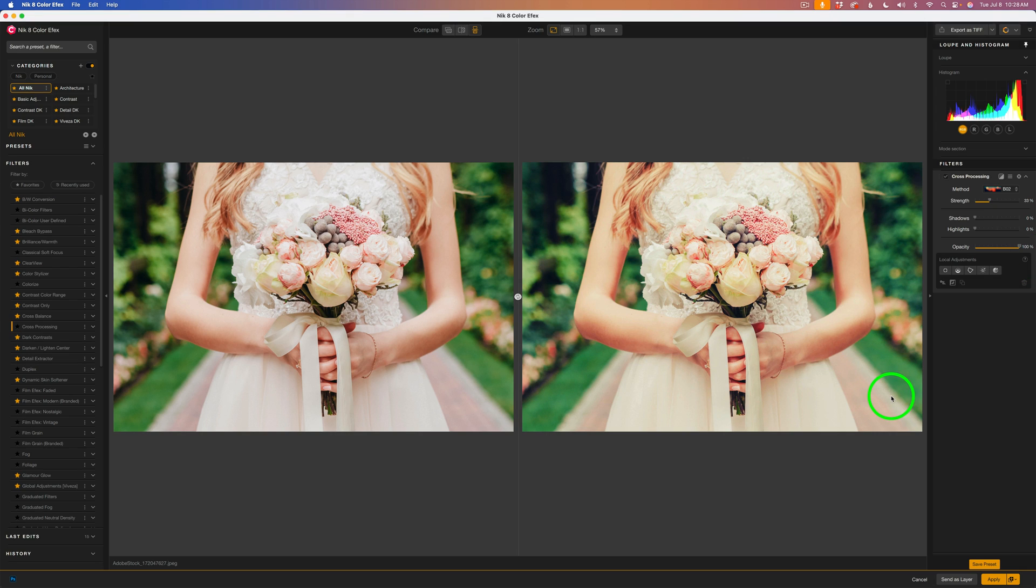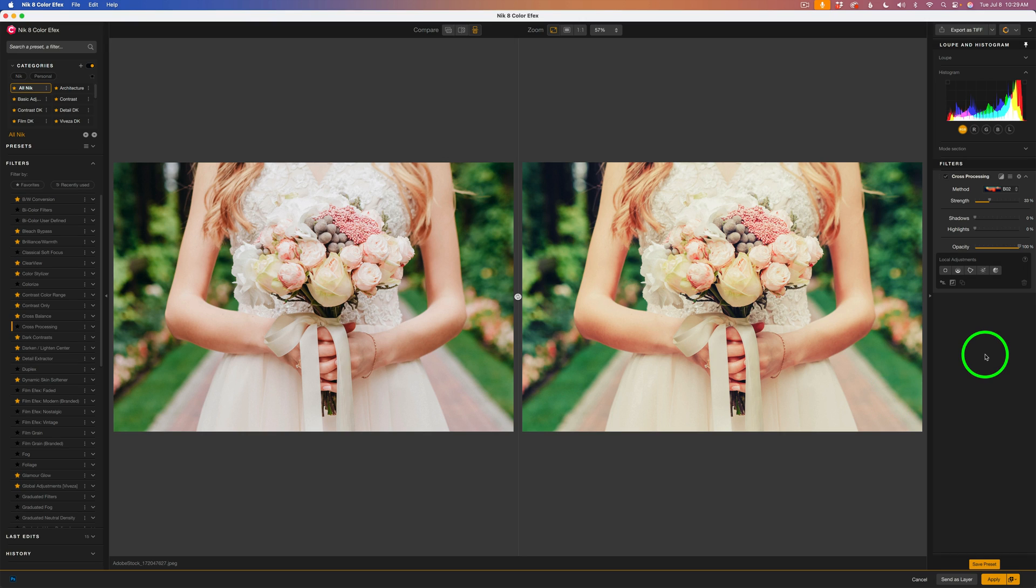The cross-processing filter is good for any type of image that you want to alter the colors in a very artistic way. And I thought today I'd try this stock wedding image and see what kind of result we get. I also tried it on a landscape image, and I'll show you that result once we get back into Photoshop.